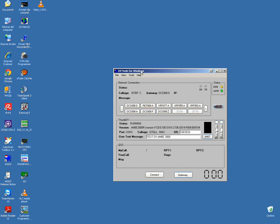Hi, this is the setting for the DVAP dongle from NW Digital Radio using DVRPTR node for Windows.